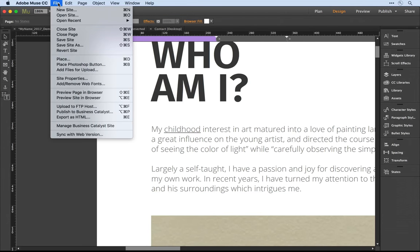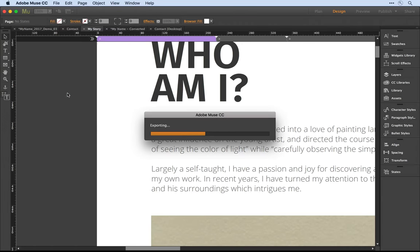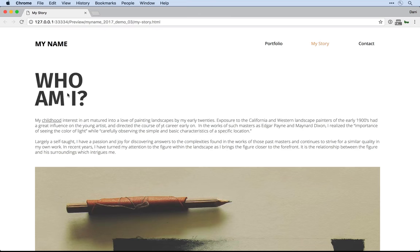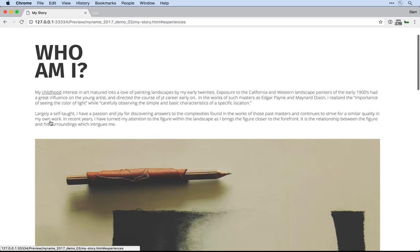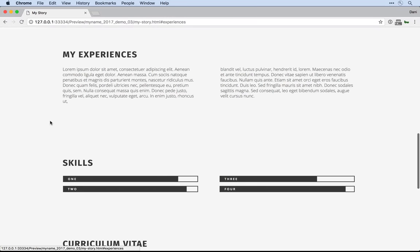If I pull down under file to preview the page in the browser, what you'll see is as the viewer comes into the page they can click on the word childhood. This nice JavaScript transition gently scrolls the viewer down to the my experiences section.